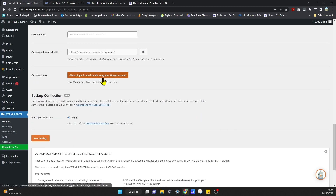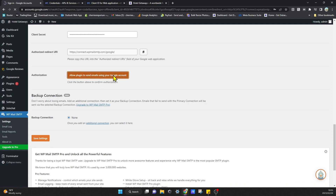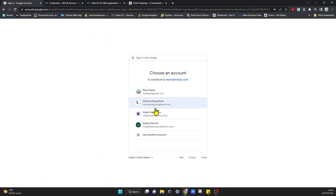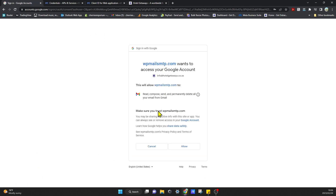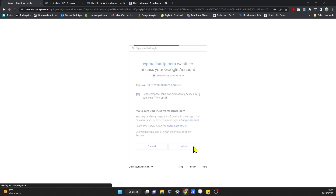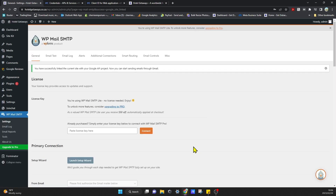Now we're going to come down here and click Allow Plugin to Send Emails Using Your Google Account. It's going to redirect us to our Google account and ask us to allow the plugin to send on our behalf — click Allow. That will bring us back and we'll get a message that says you have successfully linked the current site with your Google API project, and now you can start sending emails through Gmail.